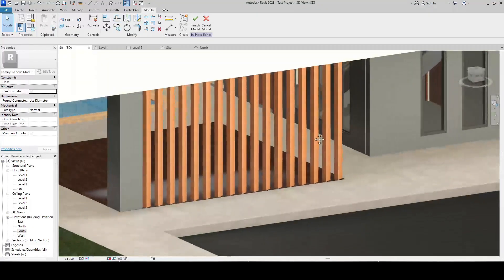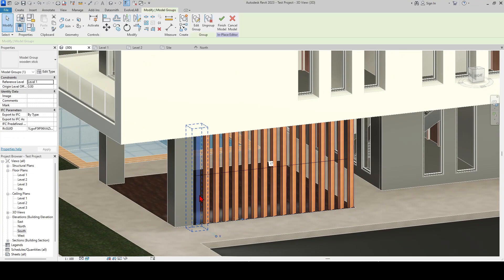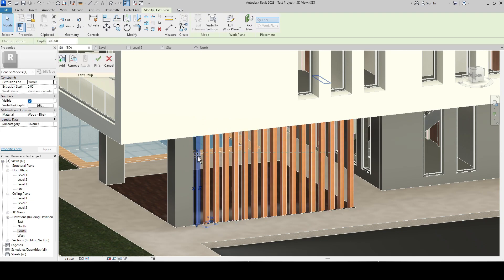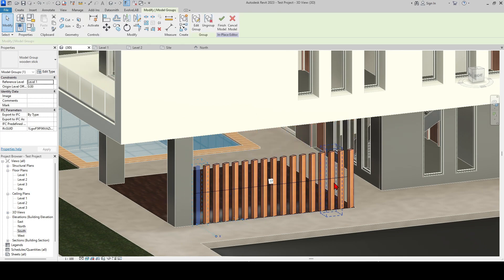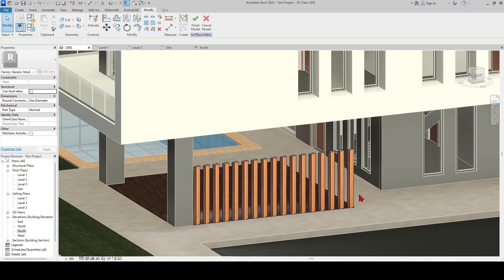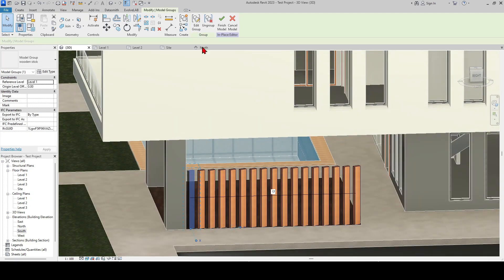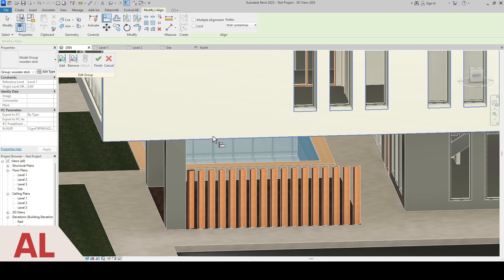Now, let's say you wanted to change the material of these lats or change their sizes. We will not deal with all of them one by one because we have already created a group. Click 'Edit Group' and as soon as we make the desired changes and click Finish, the changes will be applied to all of them. Thanks to this, it will be enough to make changes over just one of them.